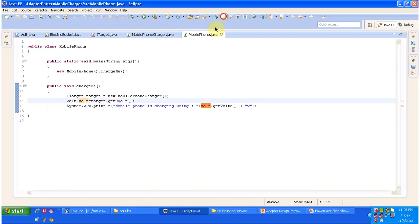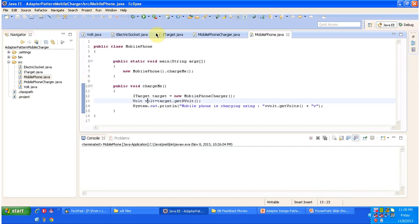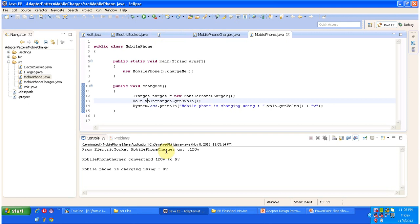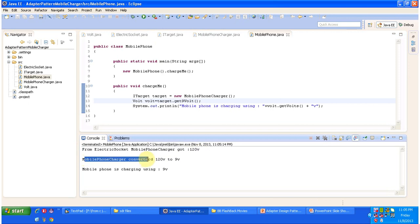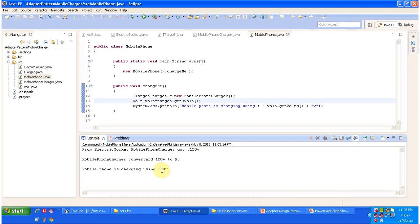I will run this code. You can see the output. From the ElectricSocket, MobilePhoneCharger got 120 volts. Then MobilePhoneCharger converted 120 volts to 9 volts. And finally the mobile phone is charging using 9 volts.